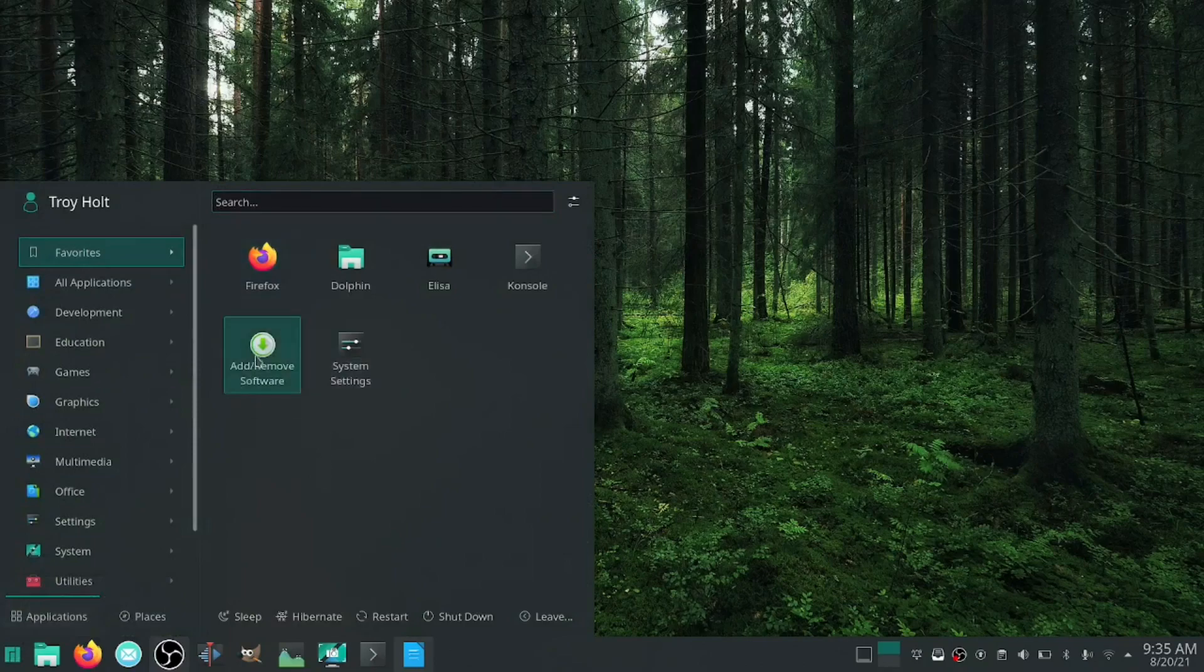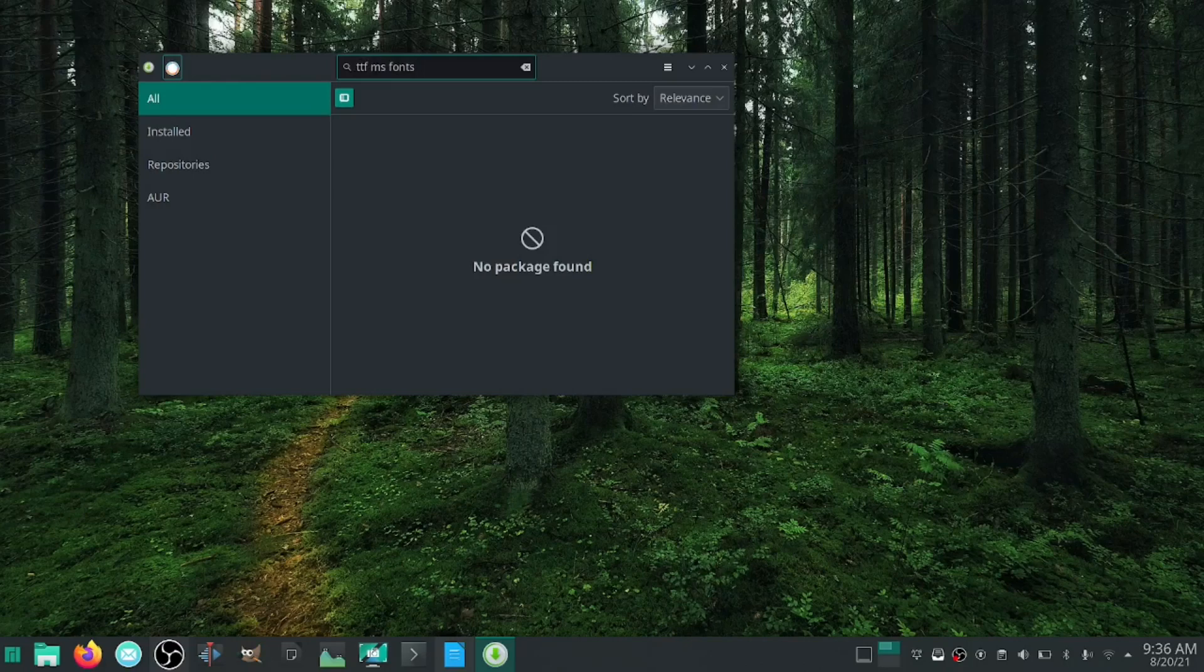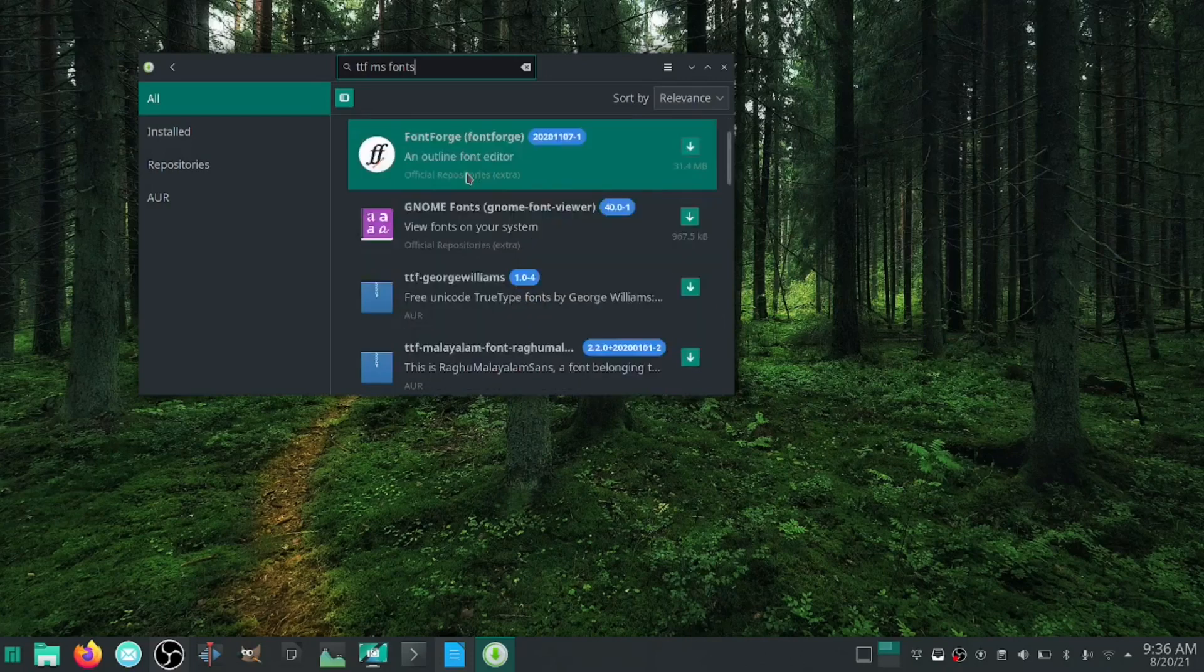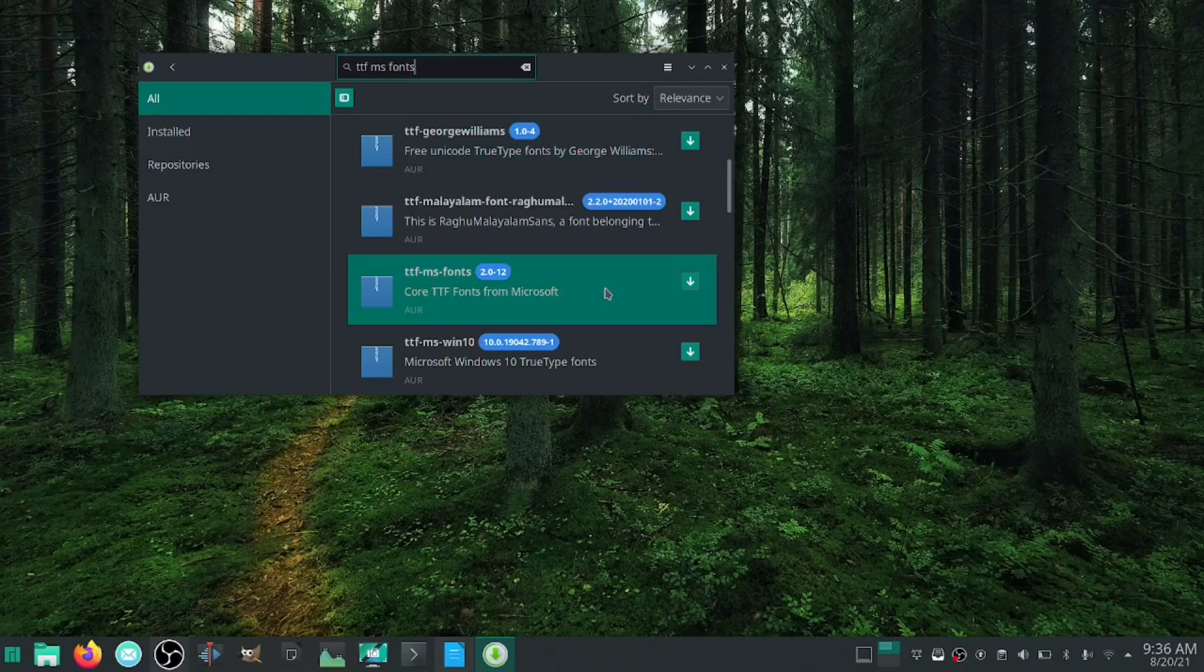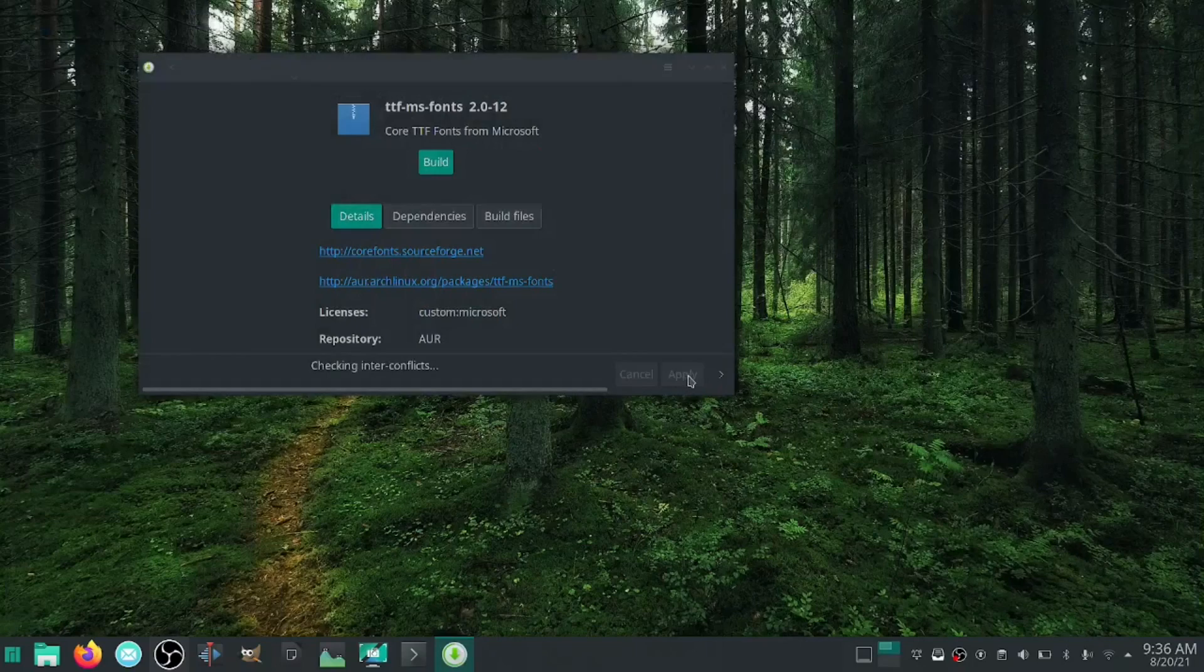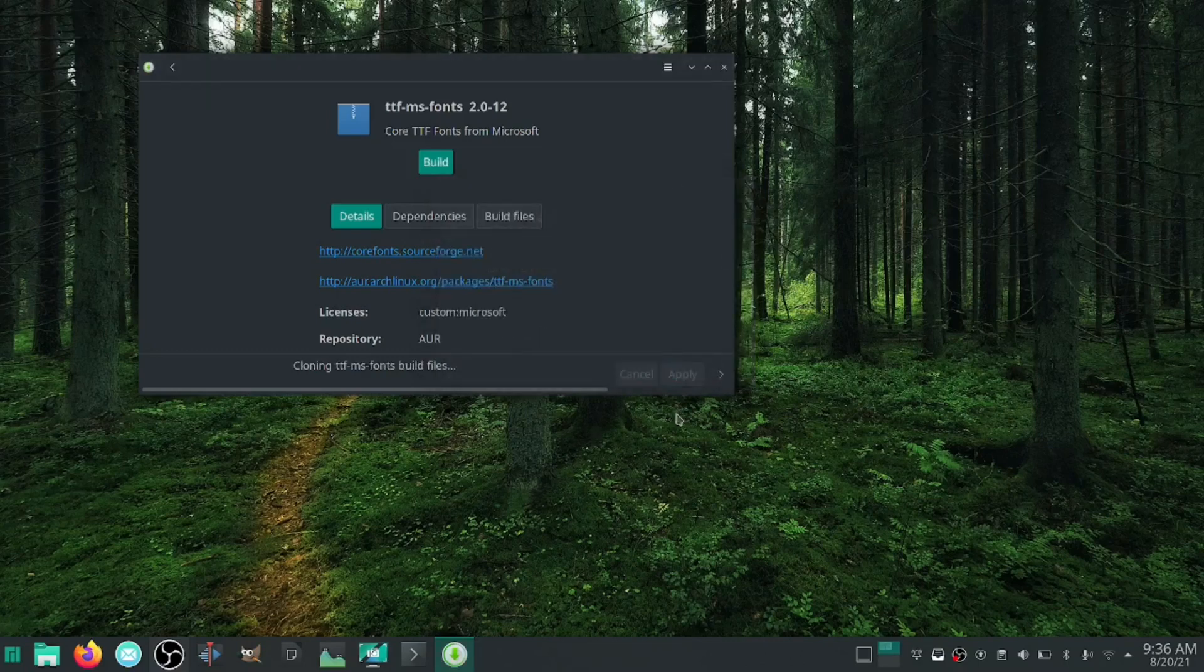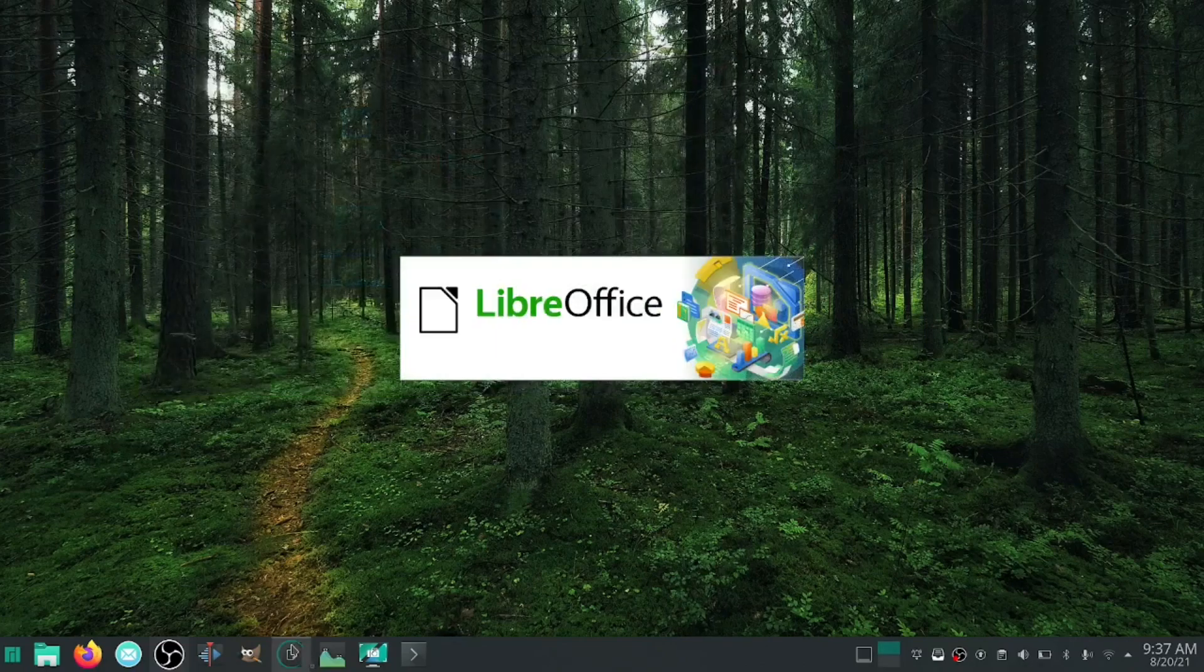Go to add and remove software, do a search. What you're going to want to do is ttf-ms-fonts. It will come up with fake ms fonts - you don't want that. You just scroll down, ttf-ms-fonts, click it. Let's build it and before we build it let's close LibreOffice. Apply. It's going to ask you for your password because with Linux the security keeps anything from being installed without your password. So we'll let that build and install real quick.